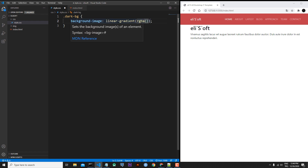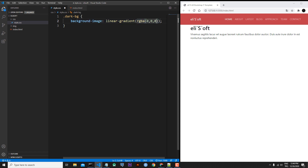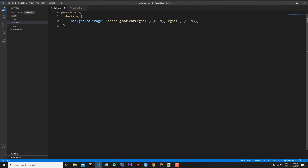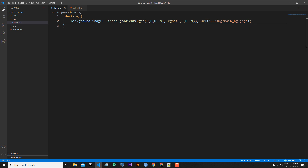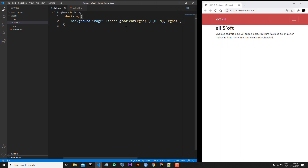rgba stands for Red, Green, Blue, and Alpha. For the color I'll use rgba(0, 0, 0, 0.9). I'll copy this rgba and use it again. I'll also add a URL — the address of my background image. The URL points to the img folder and uses main.jpg. Let's see if we can see our image.